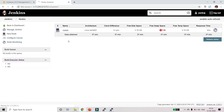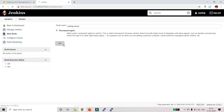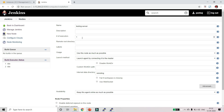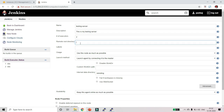Now we will create a new node. Name it 'testing server', click on Permanent Agent, and click OK. Let's configure it — set number of executors to 2, add a description like 'this is my testing server'. In the Remote Root Directory, this is where code from Git will be downloaded, so set it to /home/ubuntu/jenkins.